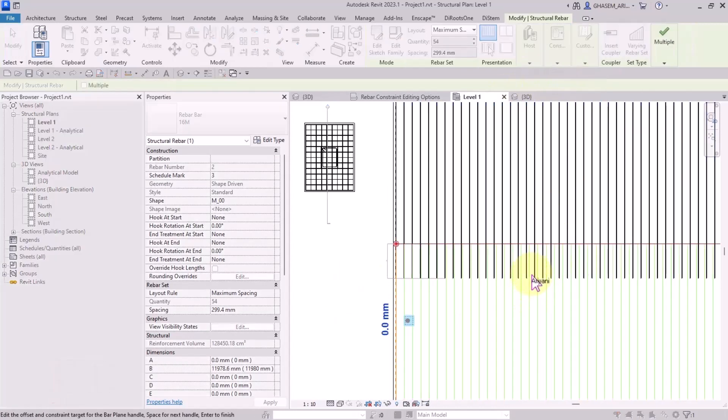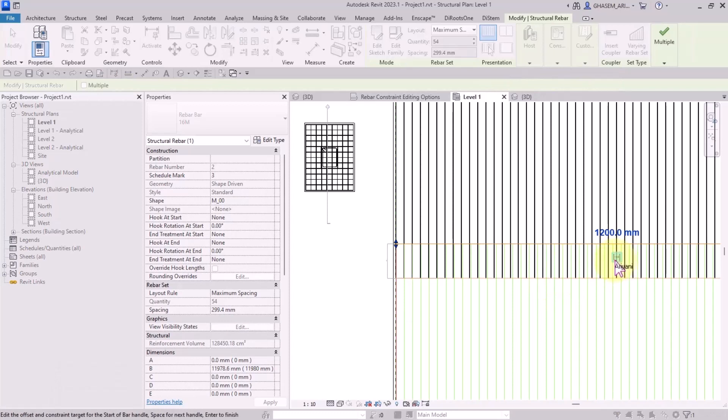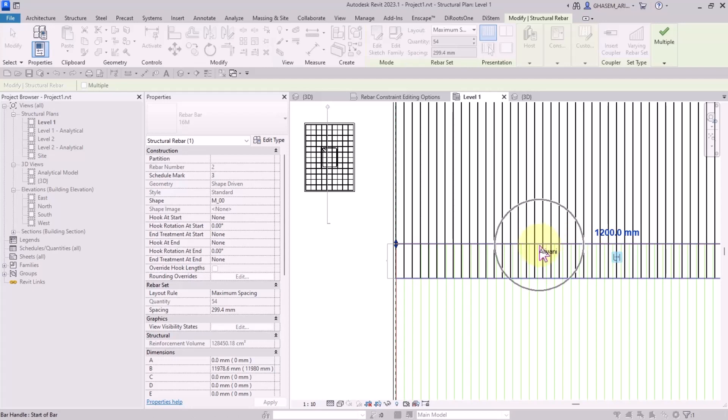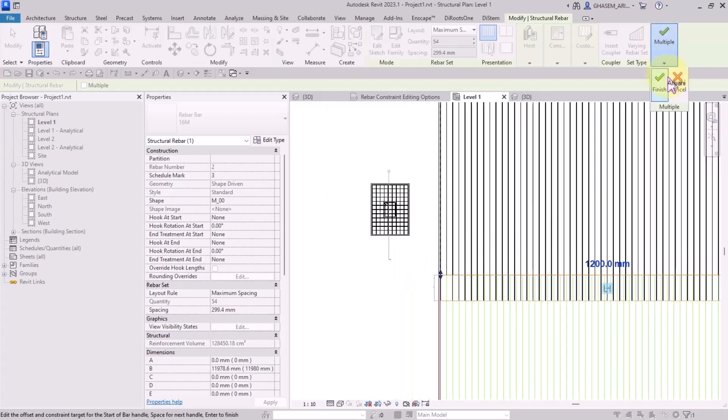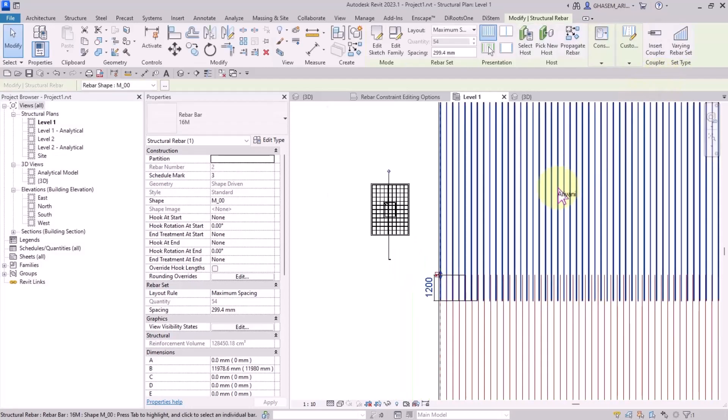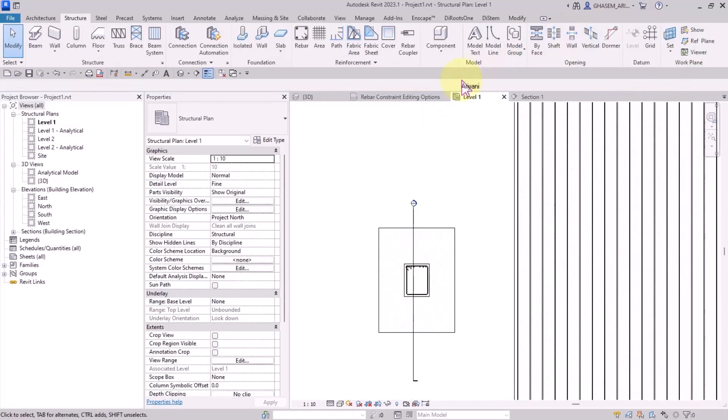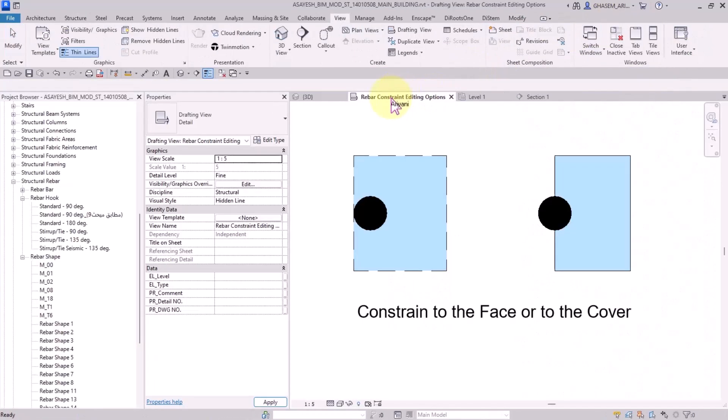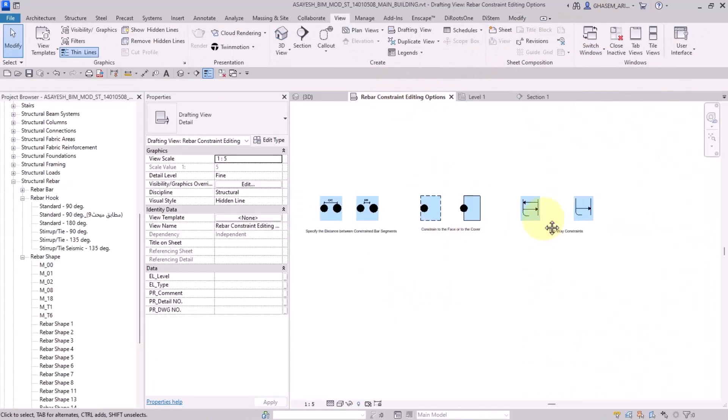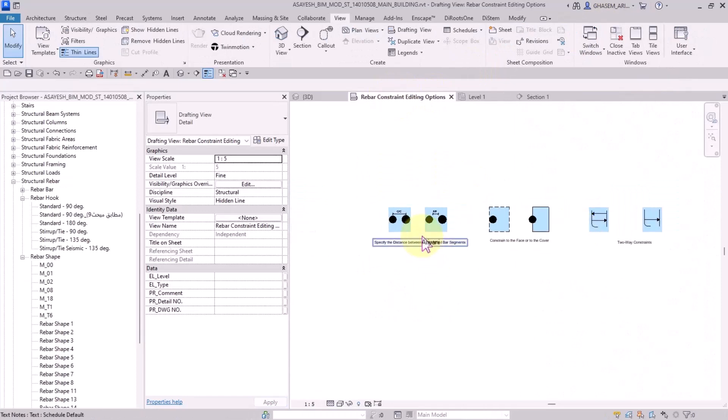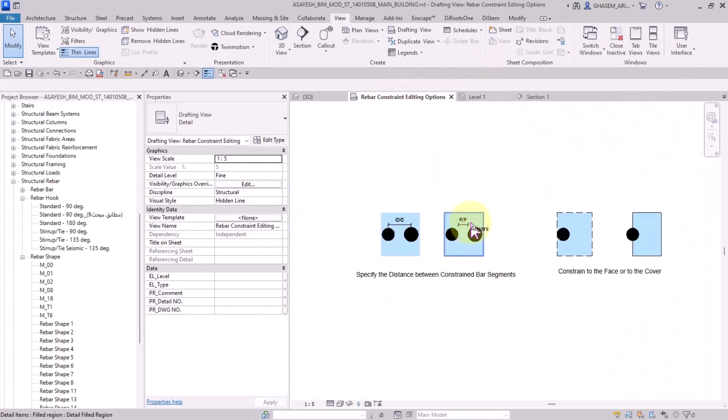But if I toggle the bar constraint to one-way constraint, then the constraint will be specified to your selected object or the bar set.